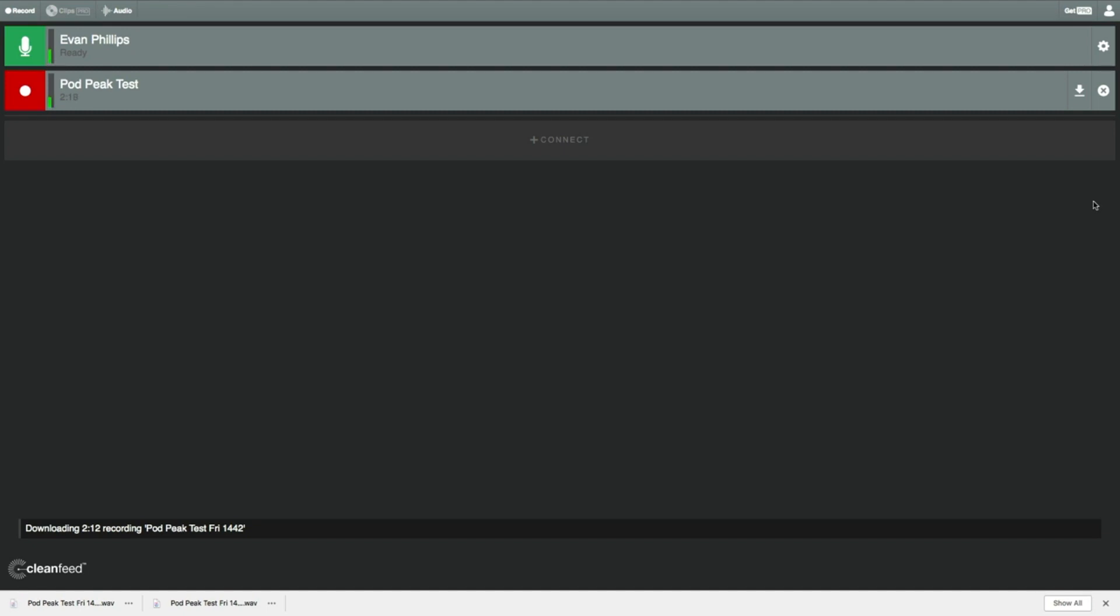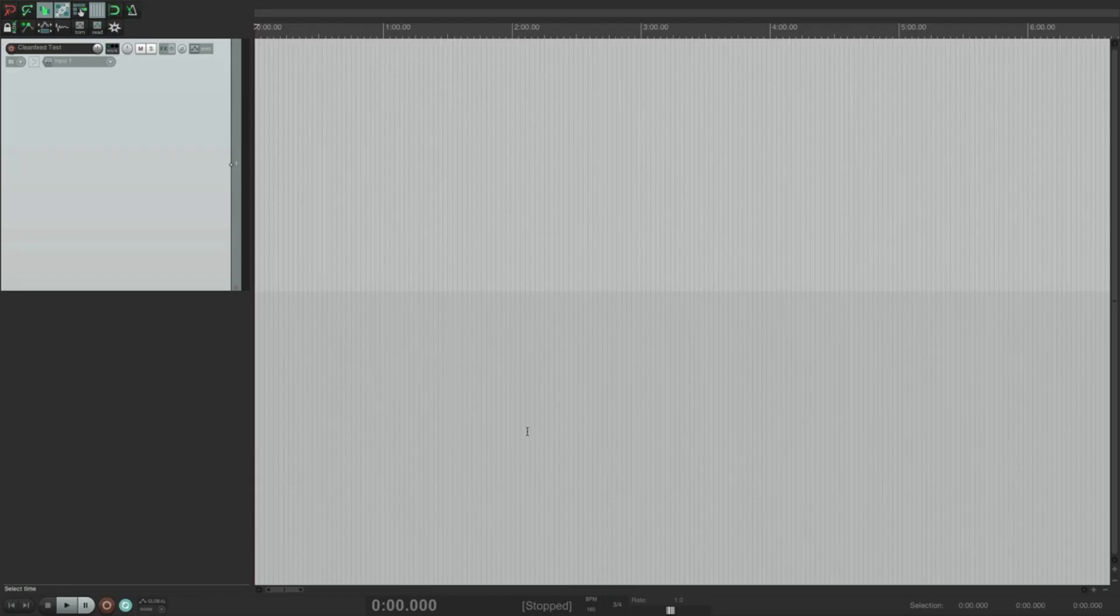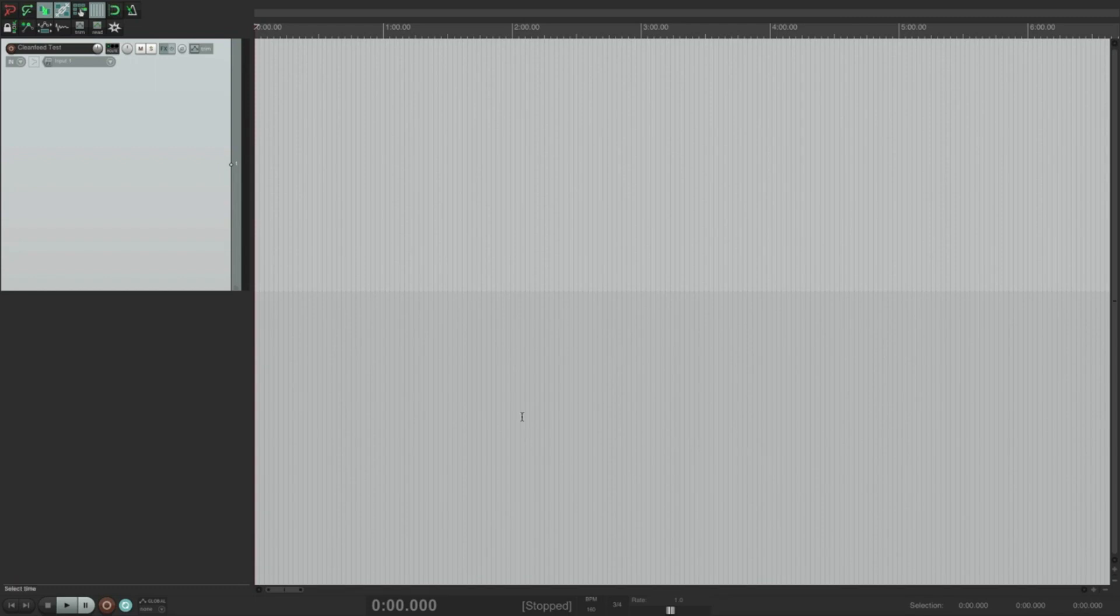And it really is as simple as that. So now, let me show you how to import that stereo file into your digital audio workstation, split that file up into two separate mono files, and then you can start editing. All right, so as you can see, I am in my digital audio workstation, Reaper, and I have a short clip from an interview I did about a month ago with a friend of mine who lives in the UK.